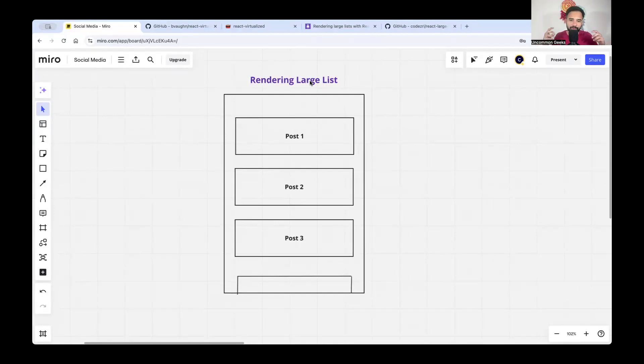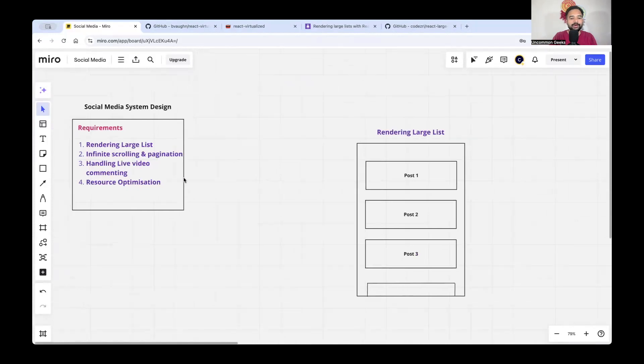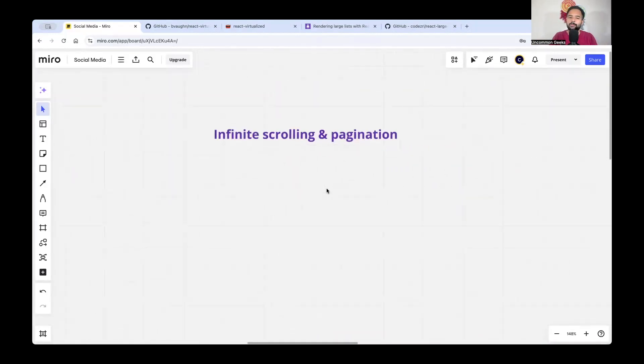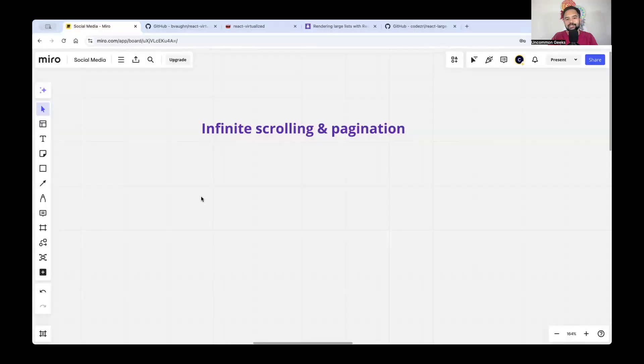The virtualized list solves the rendering large list problem for social media applications, where so much data exists and you keep scrolling. The second problem is infinite scrolling and pagination. When I ask in interviews how you'd render a list of 10,000 items, everyone says pagination. My question is: what technique exactly? The common answer is offset-based, where you pass a page index to the backend and it returns results — page one gives 10 items, page two gives the next 10, and so on.